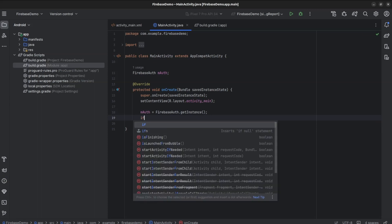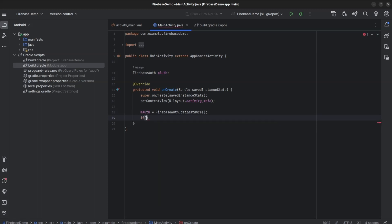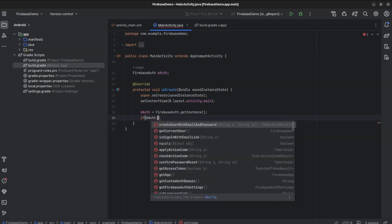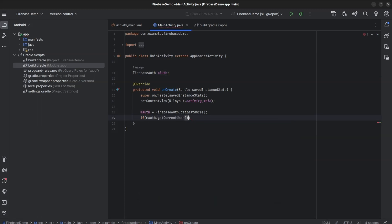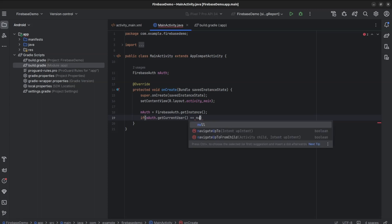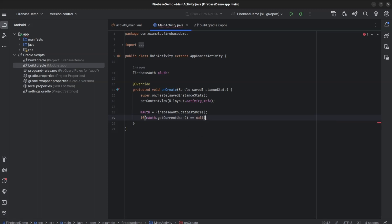Now we will get current user. Since we have not created any user, it should be null. If mAuth.getCurrentUser equals null.